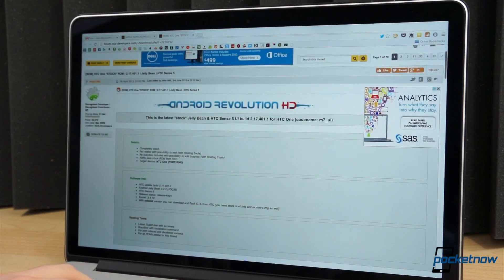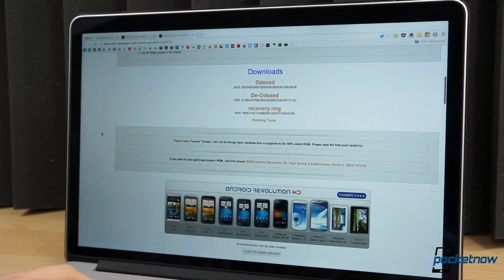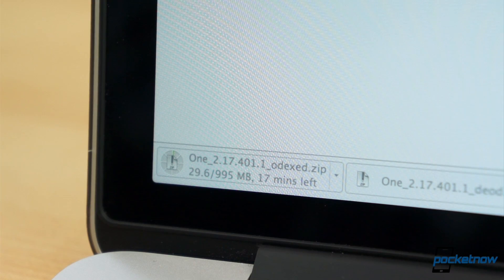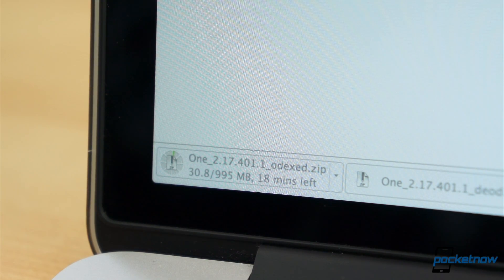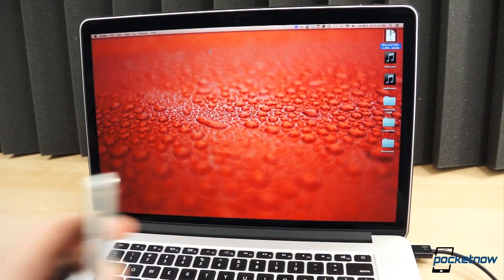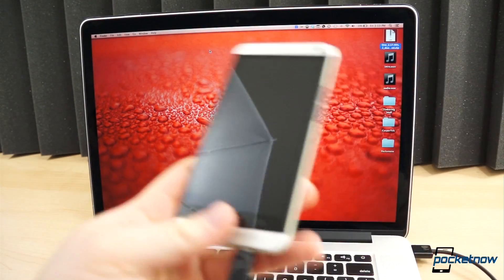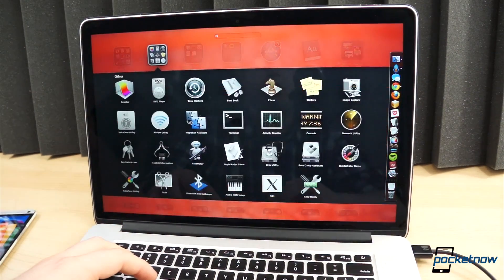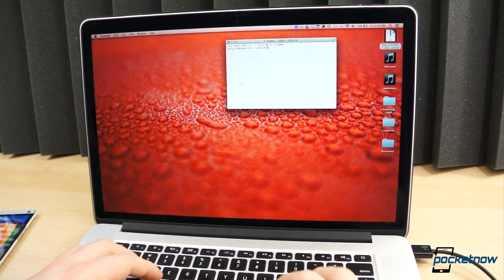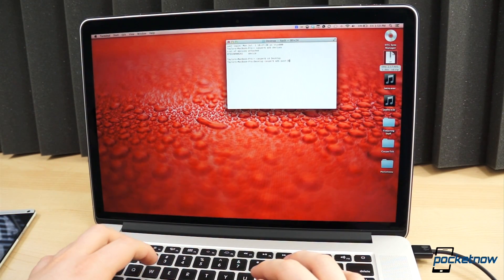Head over to the XDA developers thread and download the flashable ROM of the stock HTC One firmware, linked in the description below. Once the download completes, move the file over to your device. The method I use is through terminal — plug the phone into the computer, open a terminal window, and type the command "adb push," followed by the name of the file, then "/sdcard/".